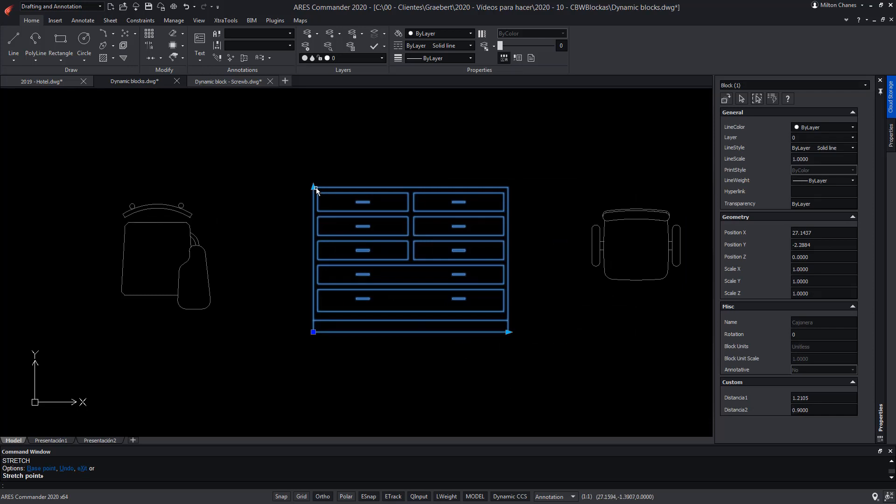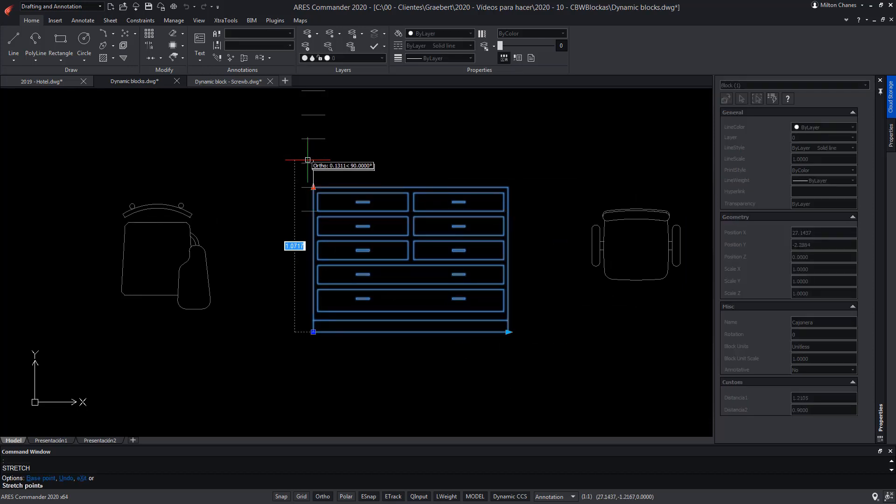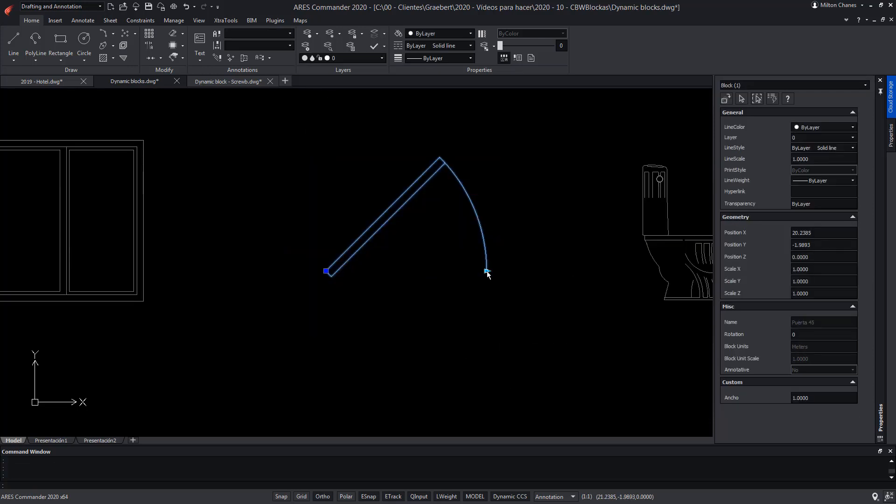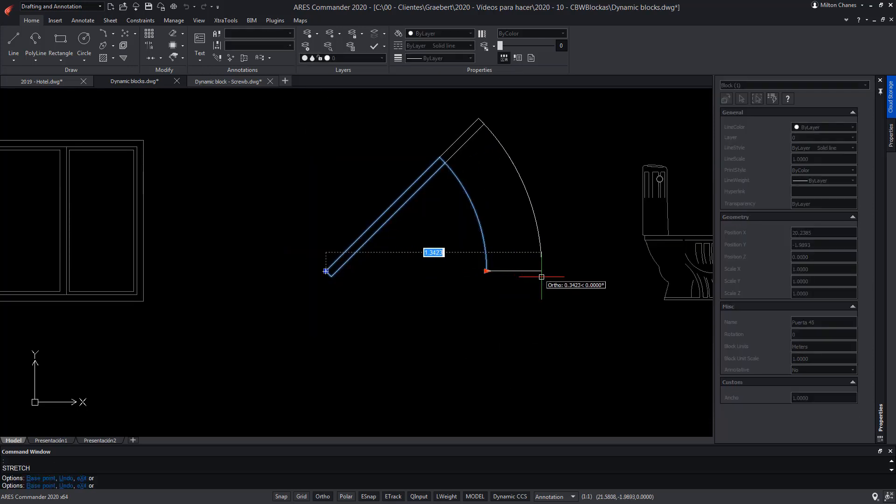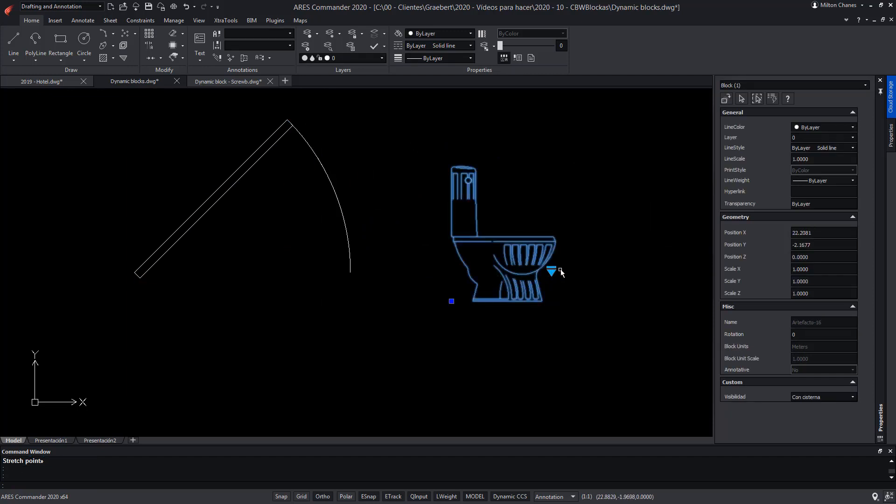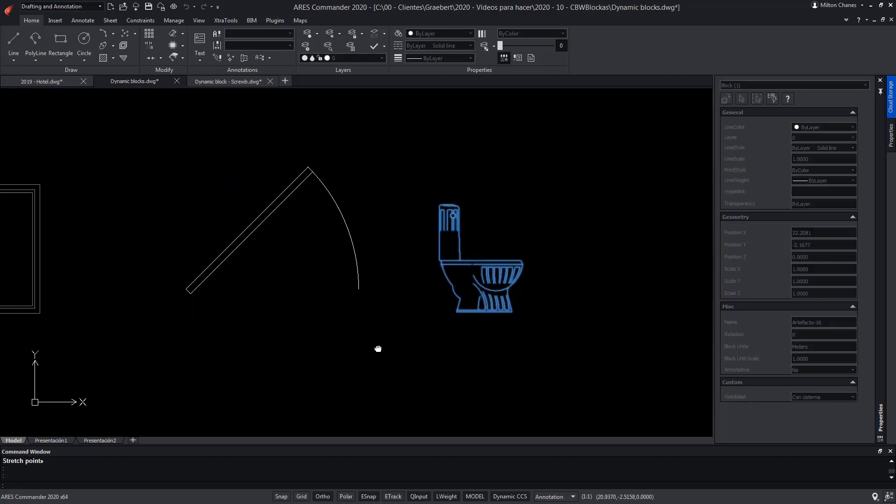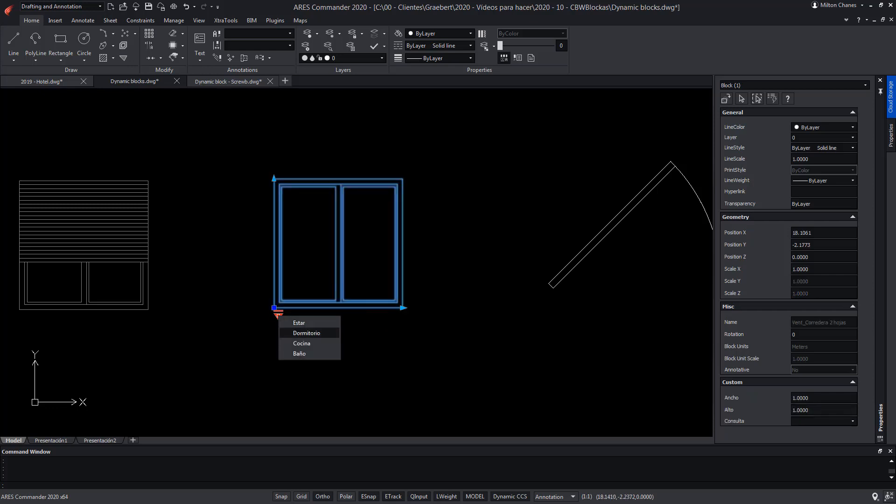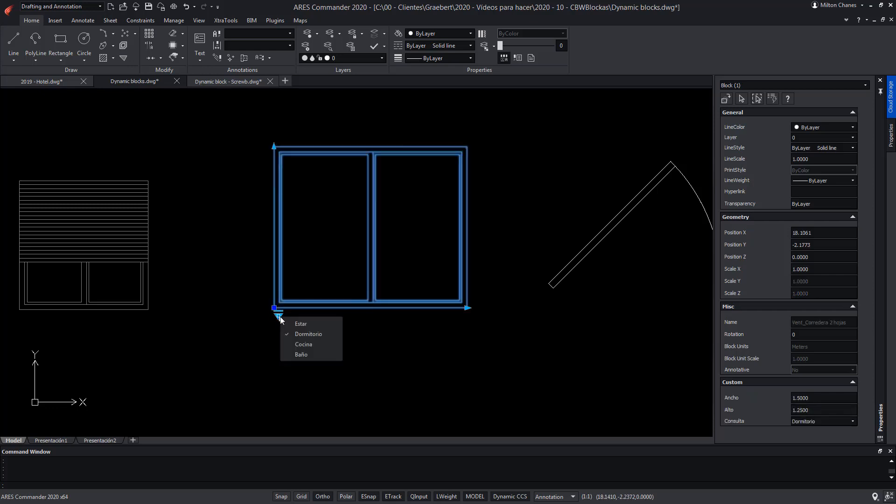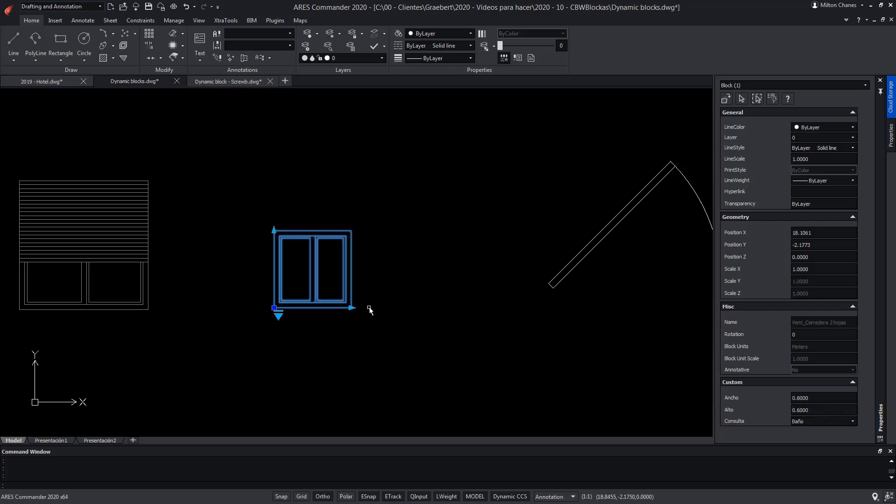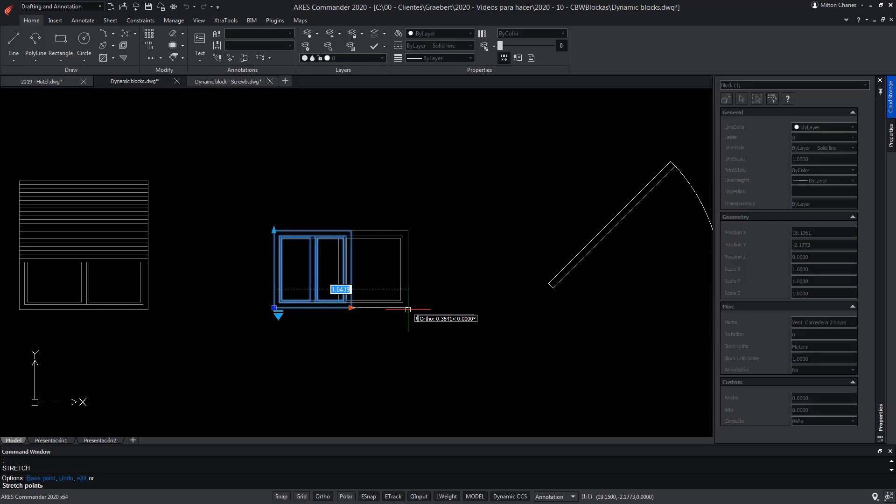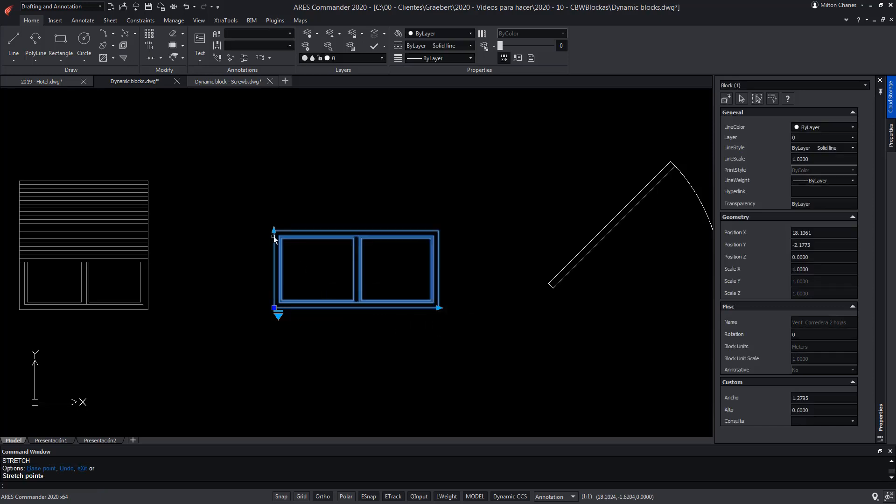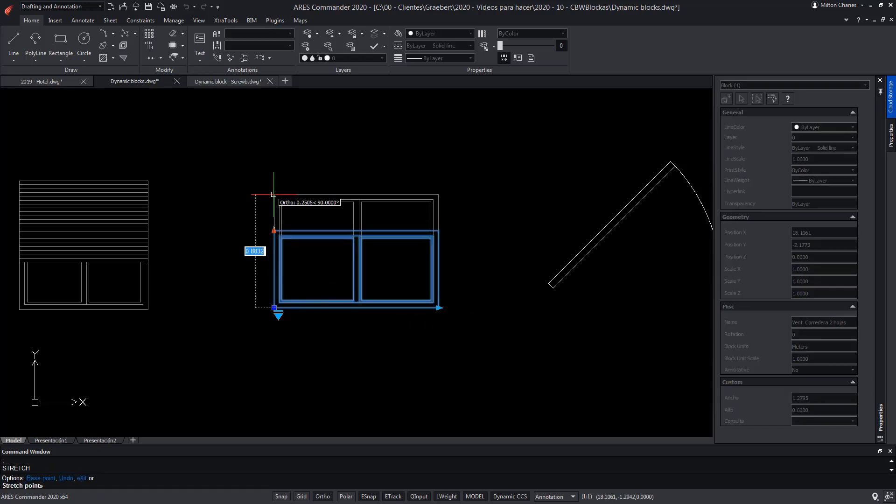The truth is that the custom blocks of ARES Commander allow achieving the same results as the dynamic blocks of AutoCAD. The only difference is that dynamic blocks are created with AutoCAD and can be used with ARES Commander, while custom blocks are created by ARES Commander only.